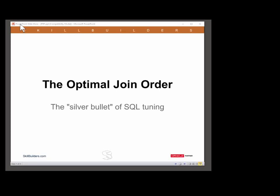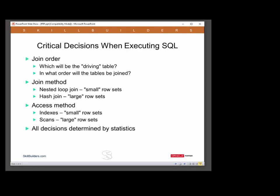I am going to talk about join order in SQL queries. If there is such a thing as a silver bullet for tuning SQL, it is getting the join order correct. When the cost-based optimizer develops an execution plan for your SQL statement, it has to make many, many decisions. The three most important ones are join order, join method, and access method.